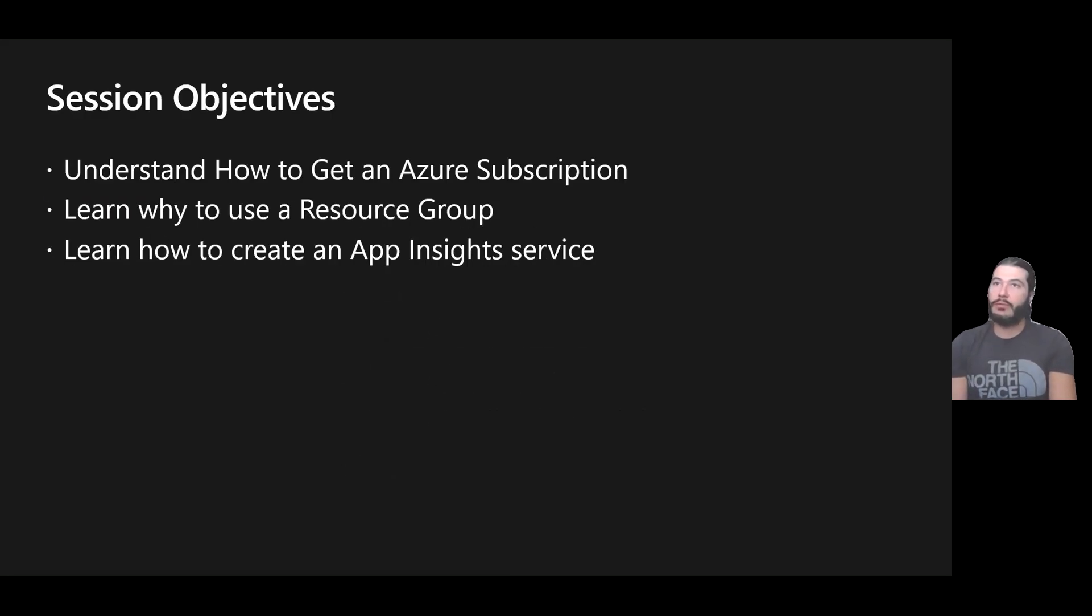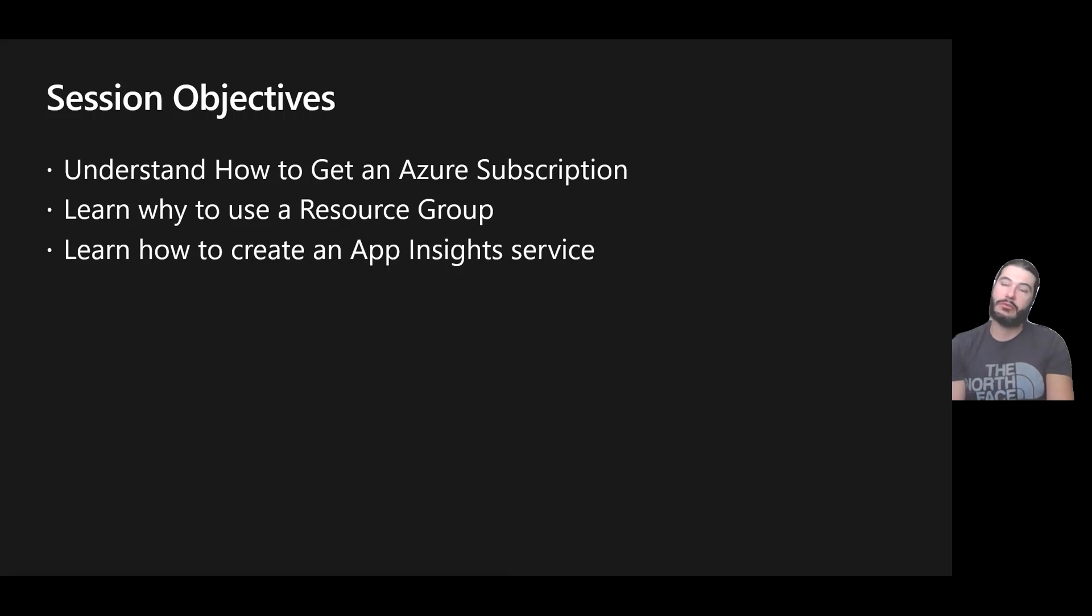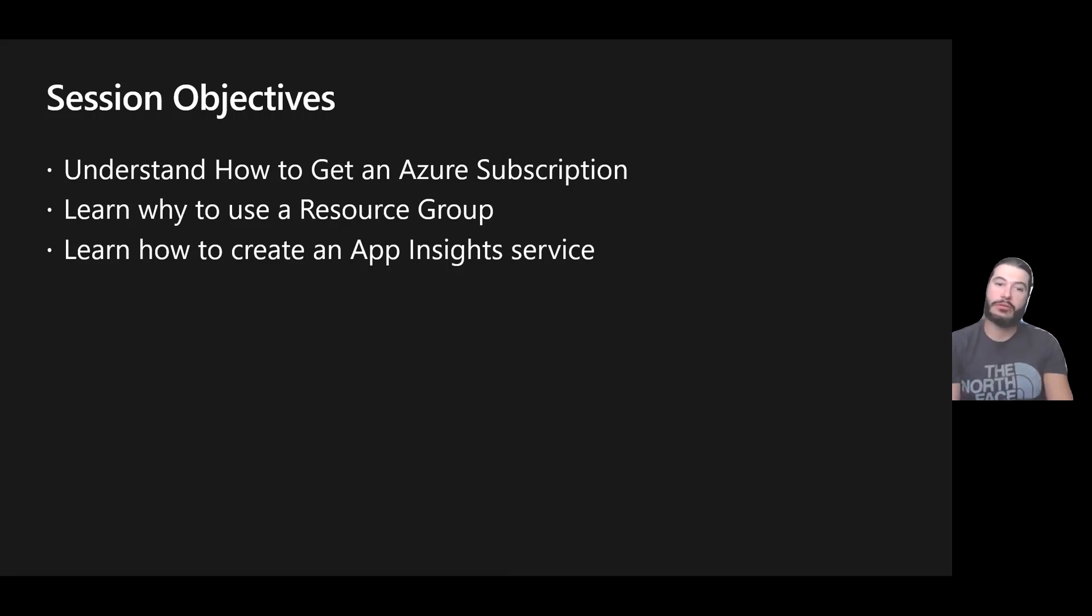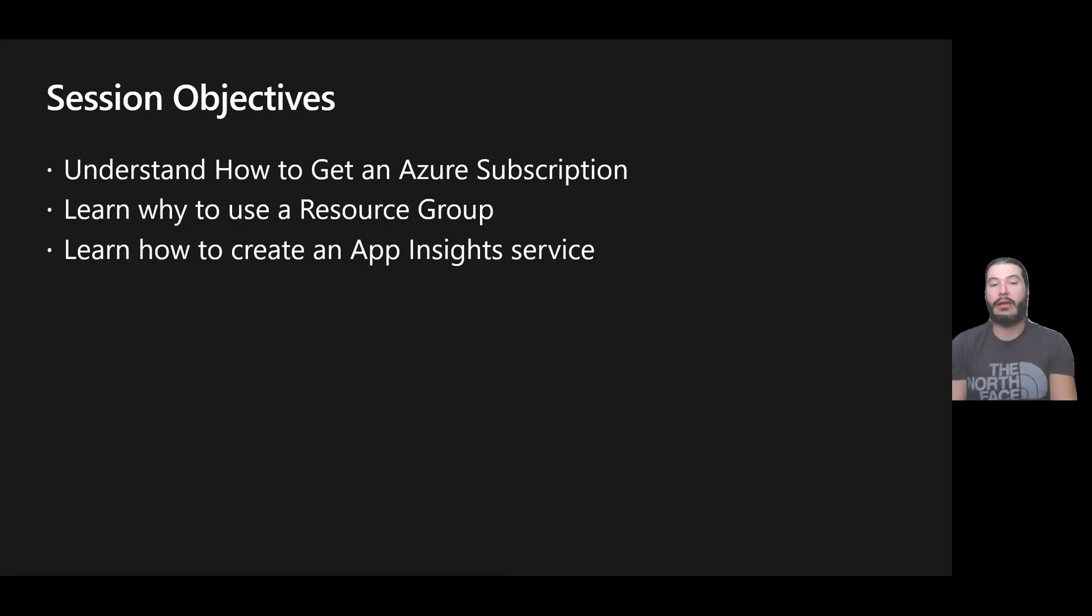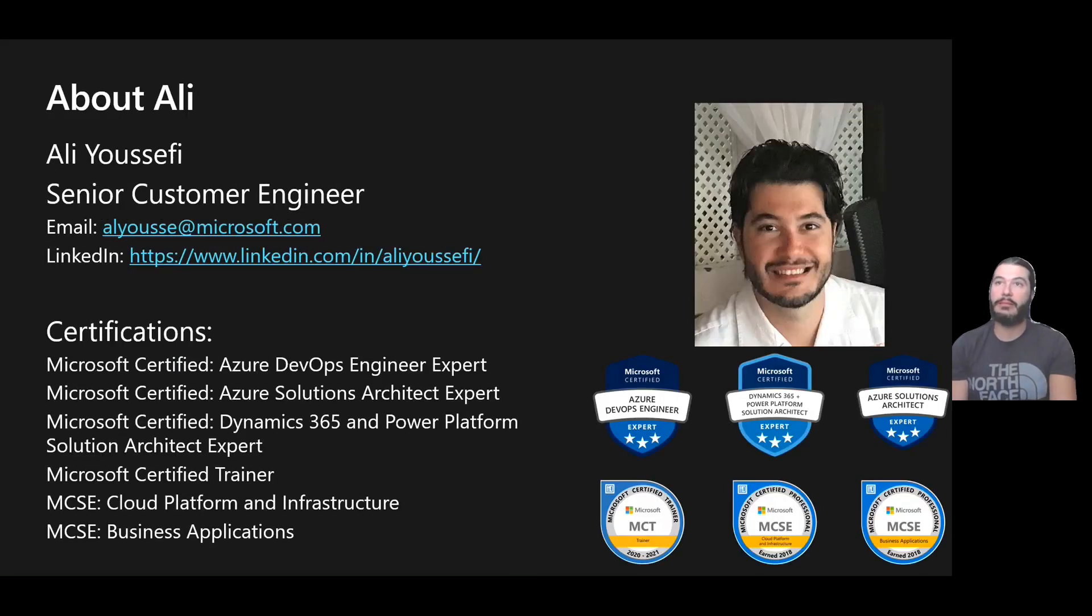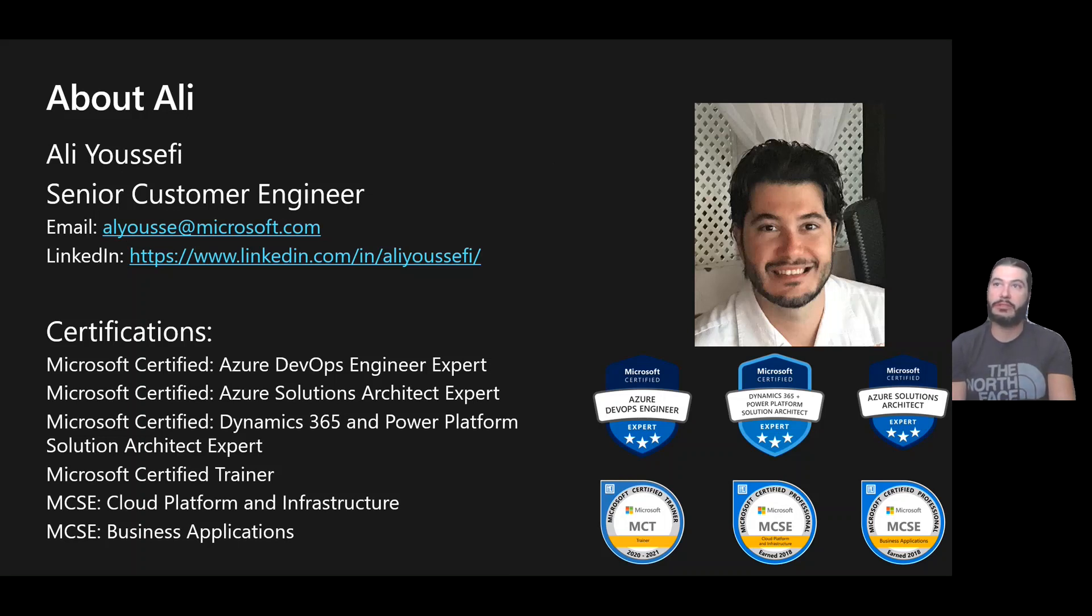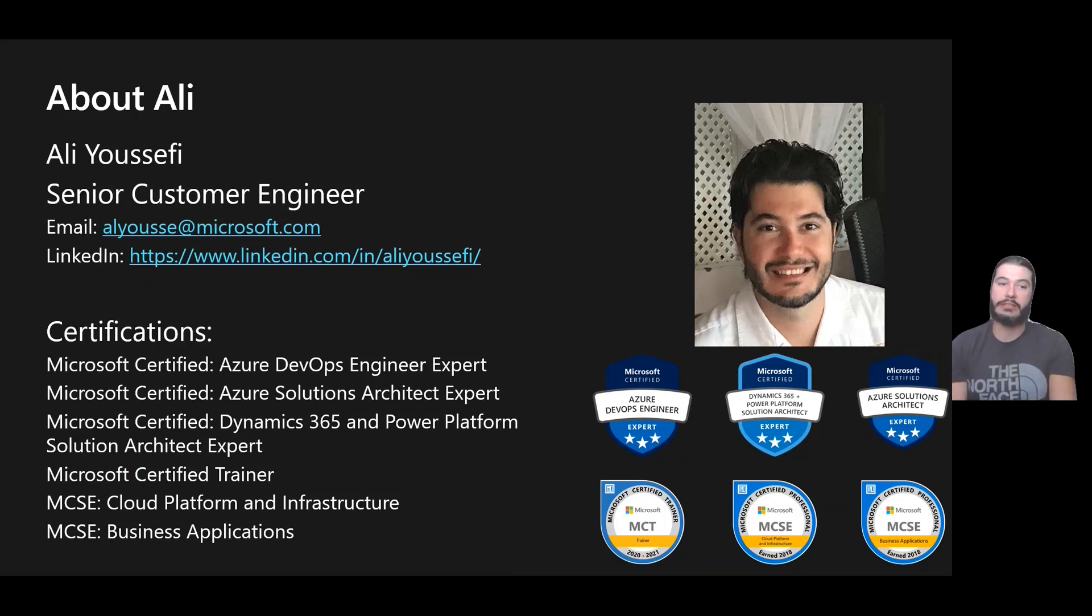So the objectives for today are to understand how to get an Azure subscription, what options we have, why do we want to use a resource group, and how we can create an Azure Application Insights resource. About me, my name is Ali Youssefi. I'm a senior customer engineer at Microsoft. There's the certifications and how to contact me.